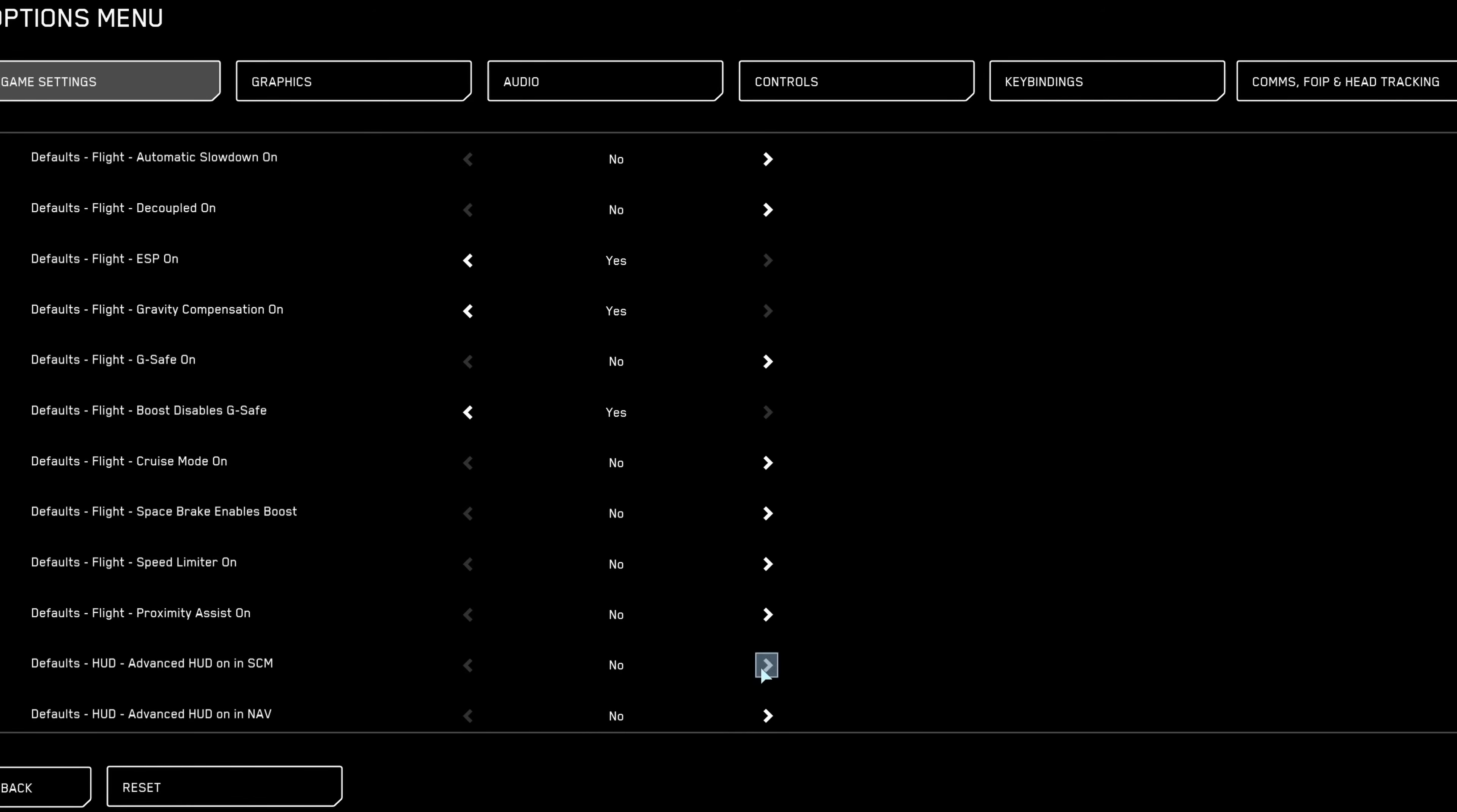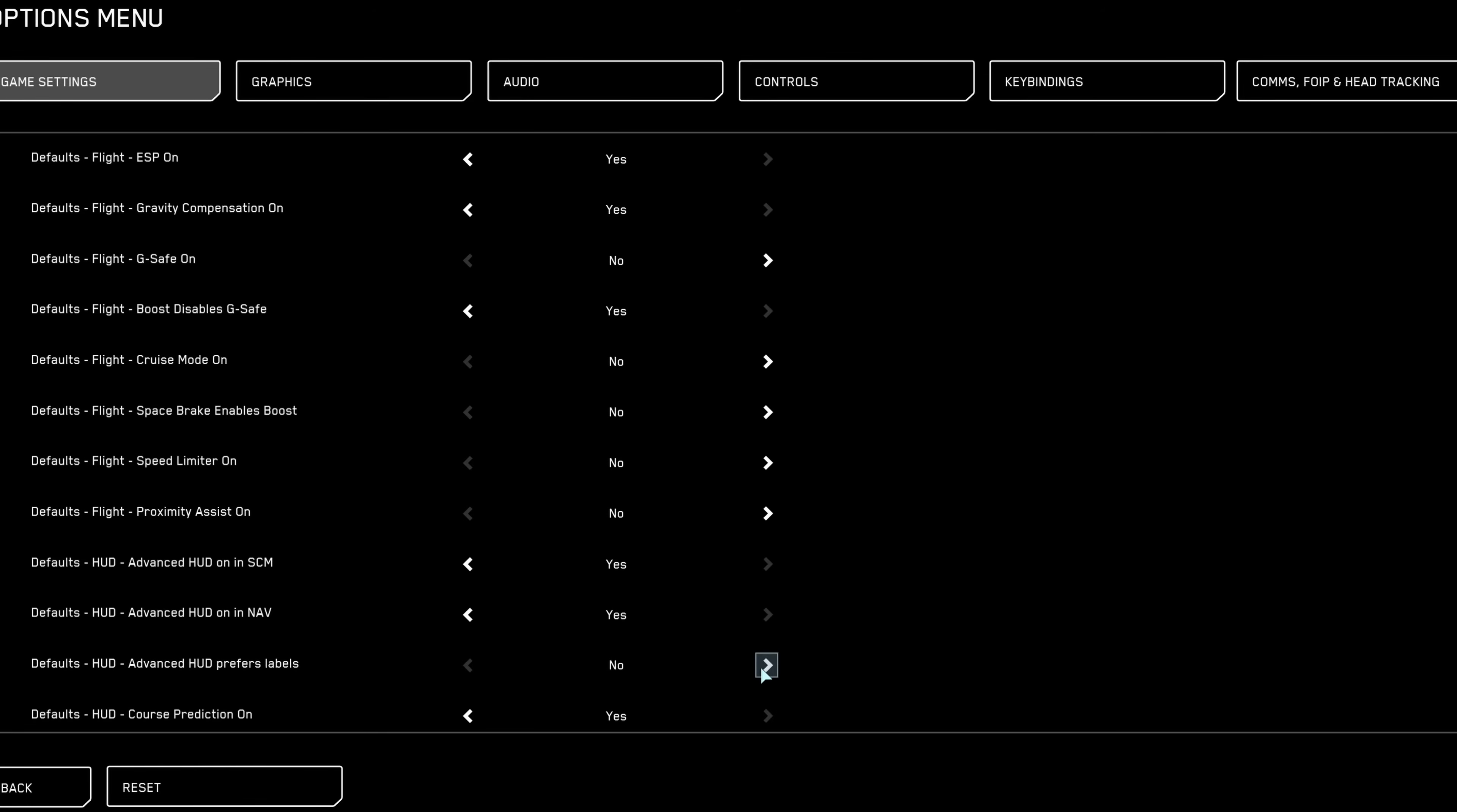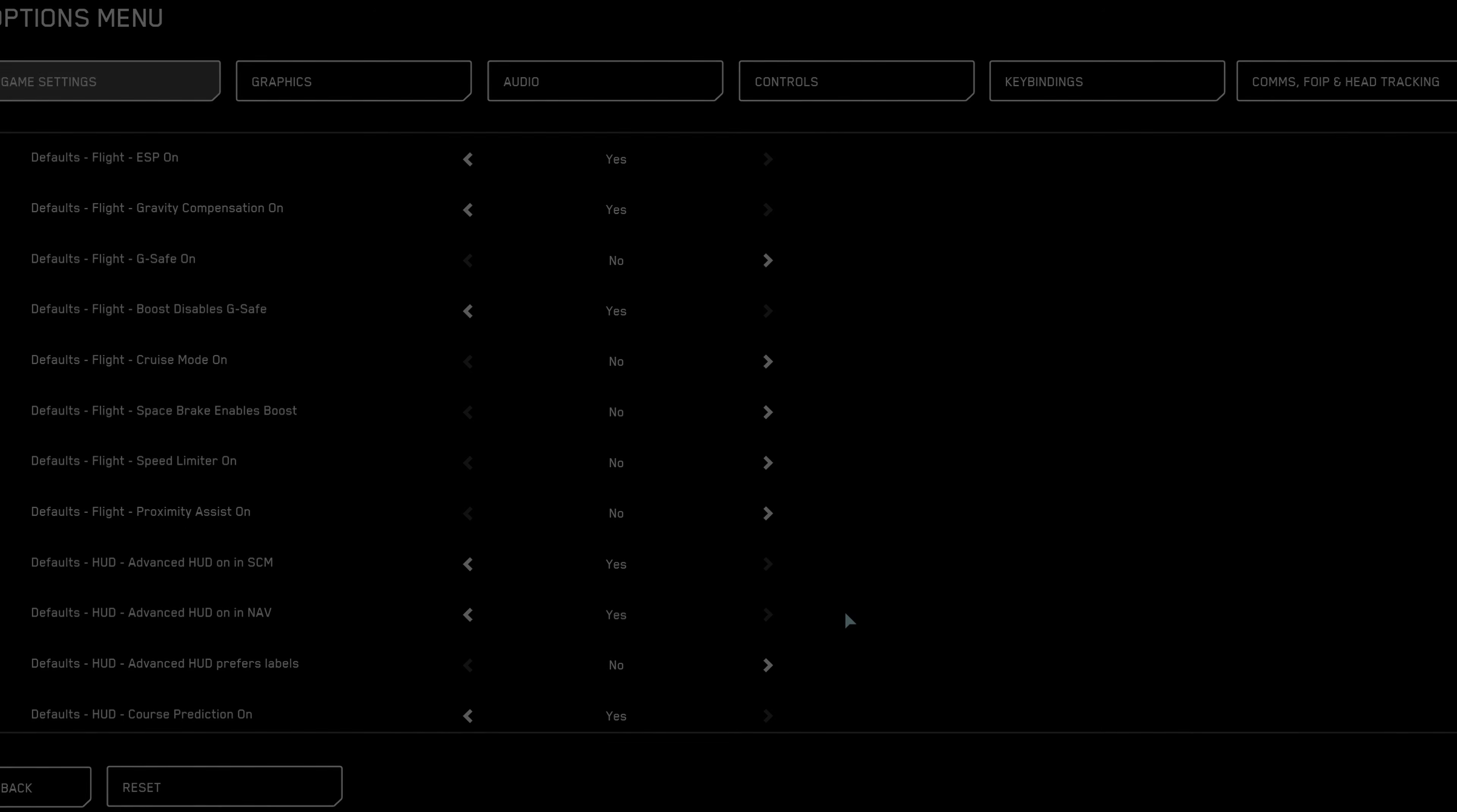To enhance your HUD clarity, activate all options under advanced HUD information. More displayed data means better informed decisions in combat.